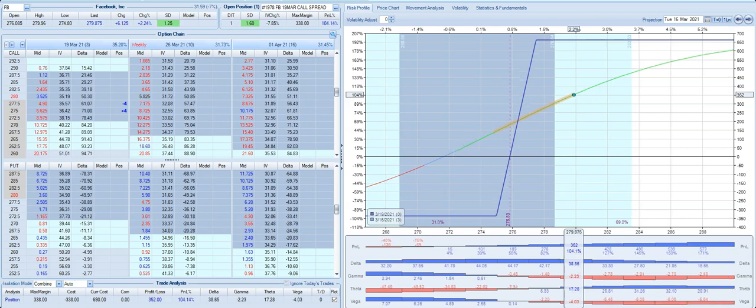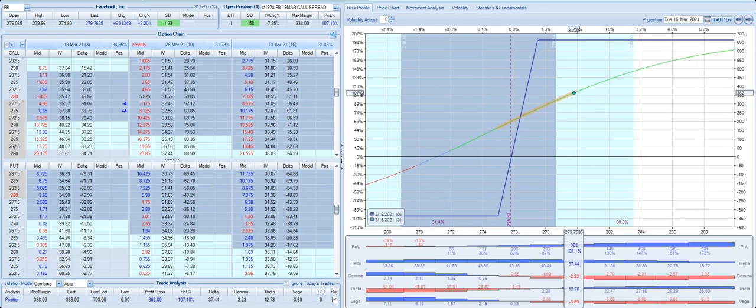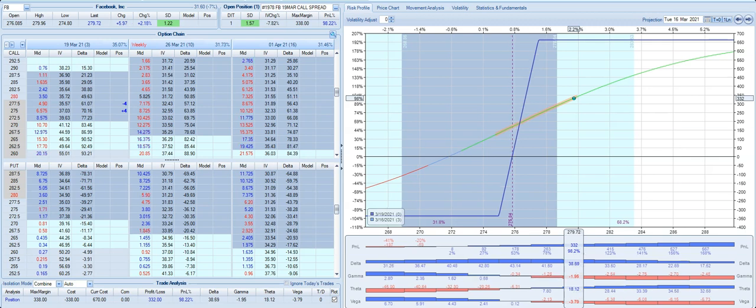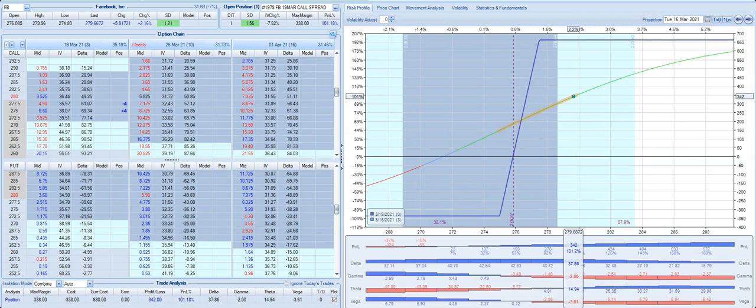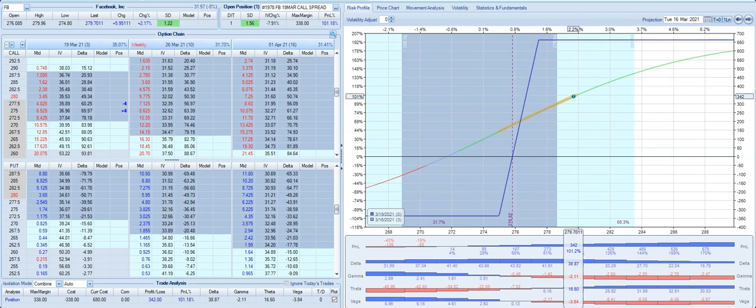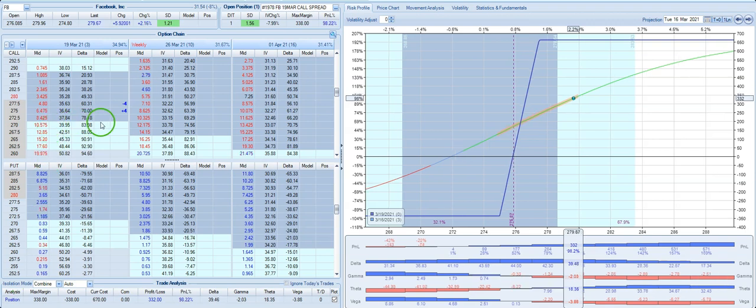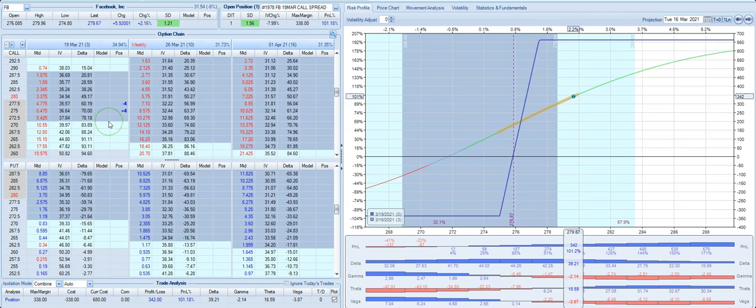Here's a trade setup in Facebook. We took this trade yesterday. This is a long 275 call, short 277.5. So it's a 2.5 wide call spread.